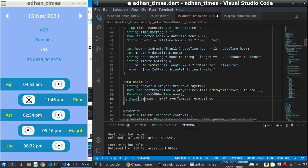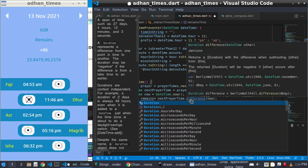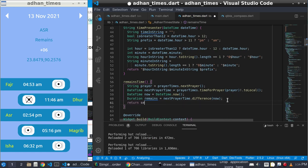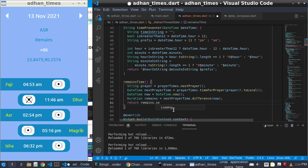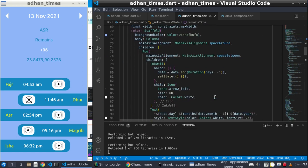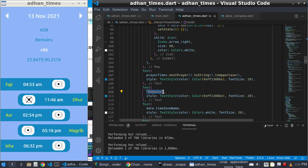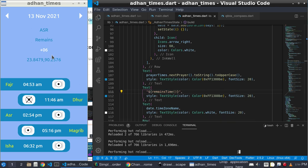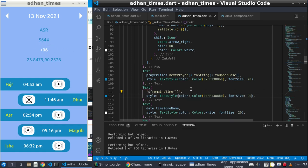This 'remains' is a Duration object. You can get the remaining seconds by calling 'remains.inSeconds'. You can pass this 'remainsTime' inside a string. You can see the remaining seconds, but it is not updating. To update the remaining second, I can wrap it with a StreamBuilder.